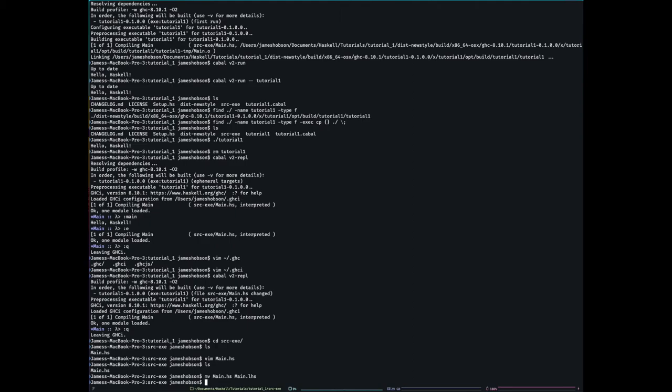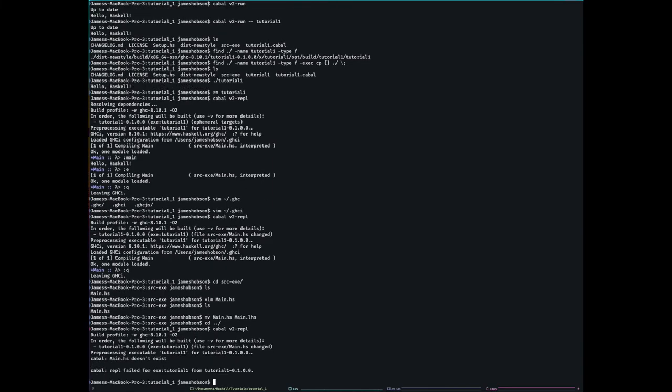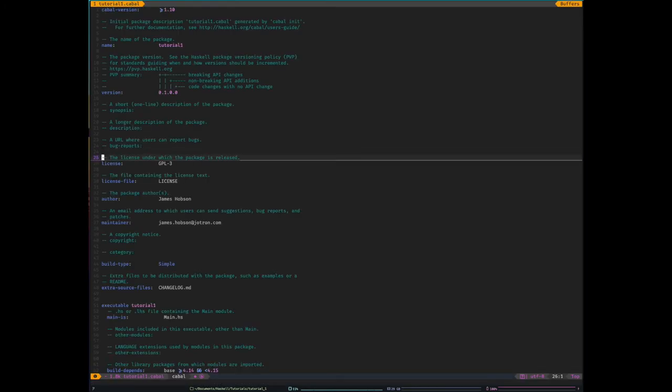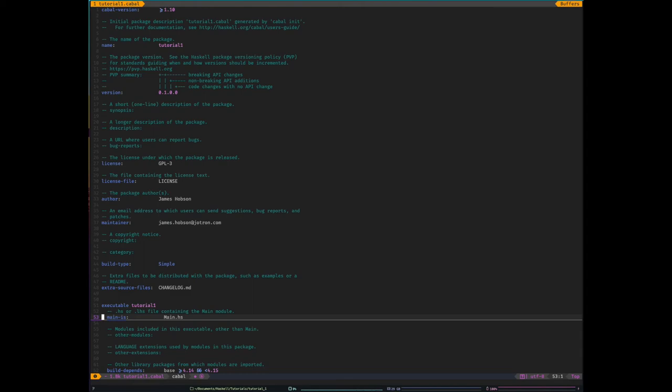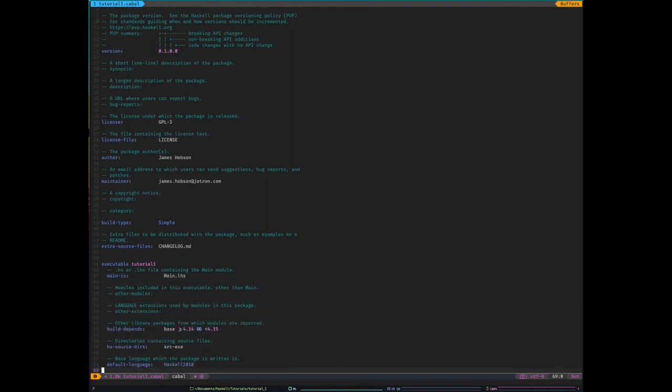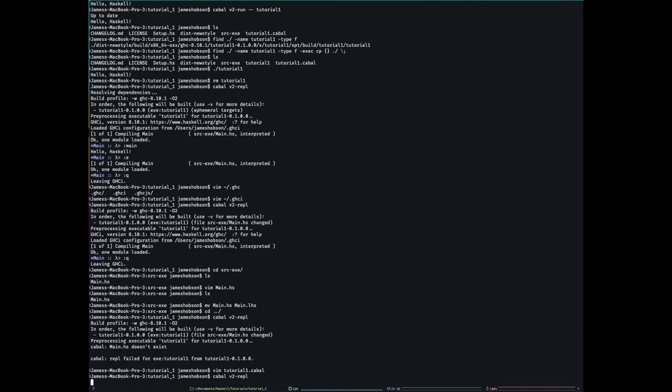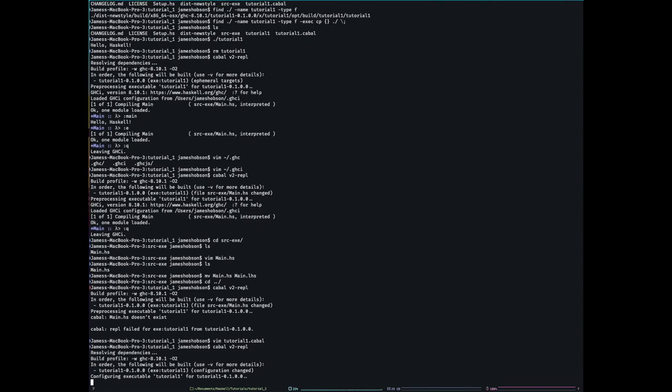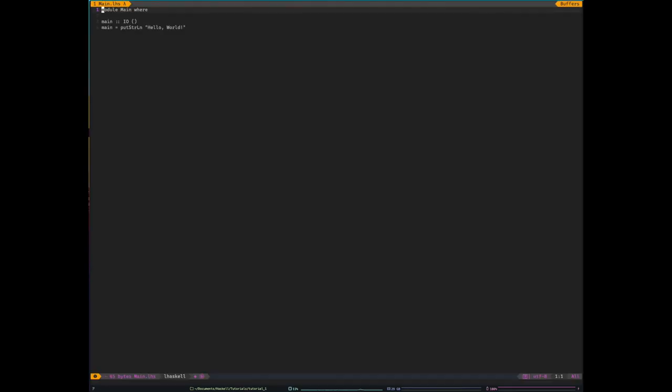Now, if I now try and go back into the REPL, it's gonna error on me. Because these files have a slightly different syntax, which is quite interesting. You see, it's failed for a different reason, actually, to what I expected. I forgot to tell it that, what's this, contain the main module. So, main is LHS. There we go. I think that's all I need to change. Anyway, it's still gonna error. Now that I've updated my cabal file. It has absolutely no idea what's going on, is what that error says. Unlit, failed in phase, literate preprocessor. Now, I shall show you how we fix that.